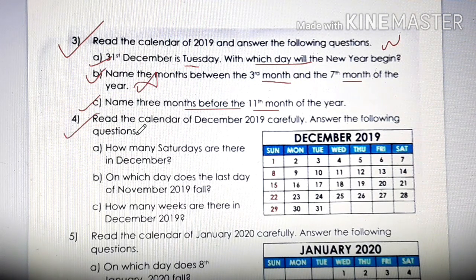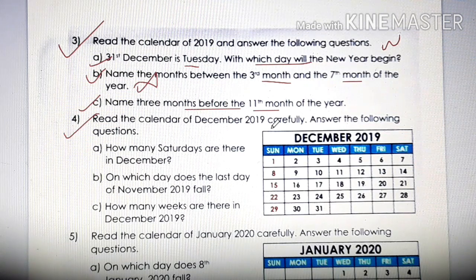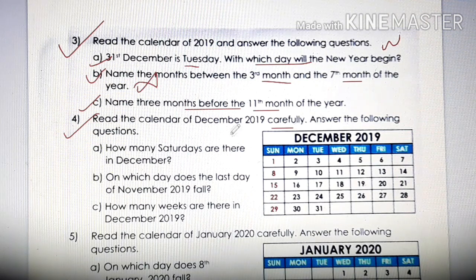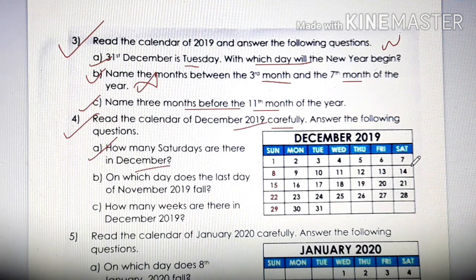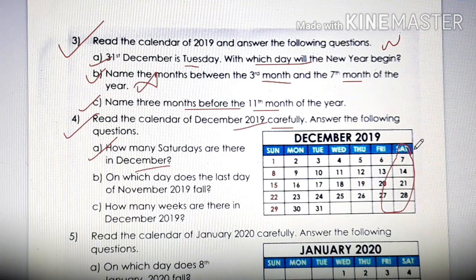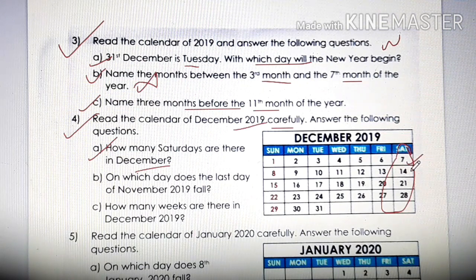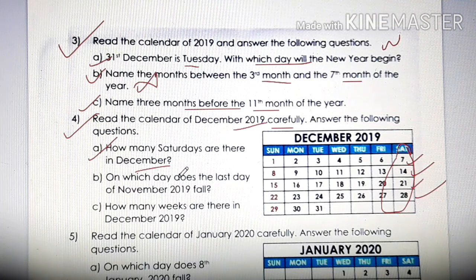Next, number 4. Read the calendar of December 2019 carefully — it is given in the book. Answer the following question: how many Saturdays are there in December? See, this is the column of Saturday. Count: 1, 2, 3, 4. So the answer is 4 Saturdays.